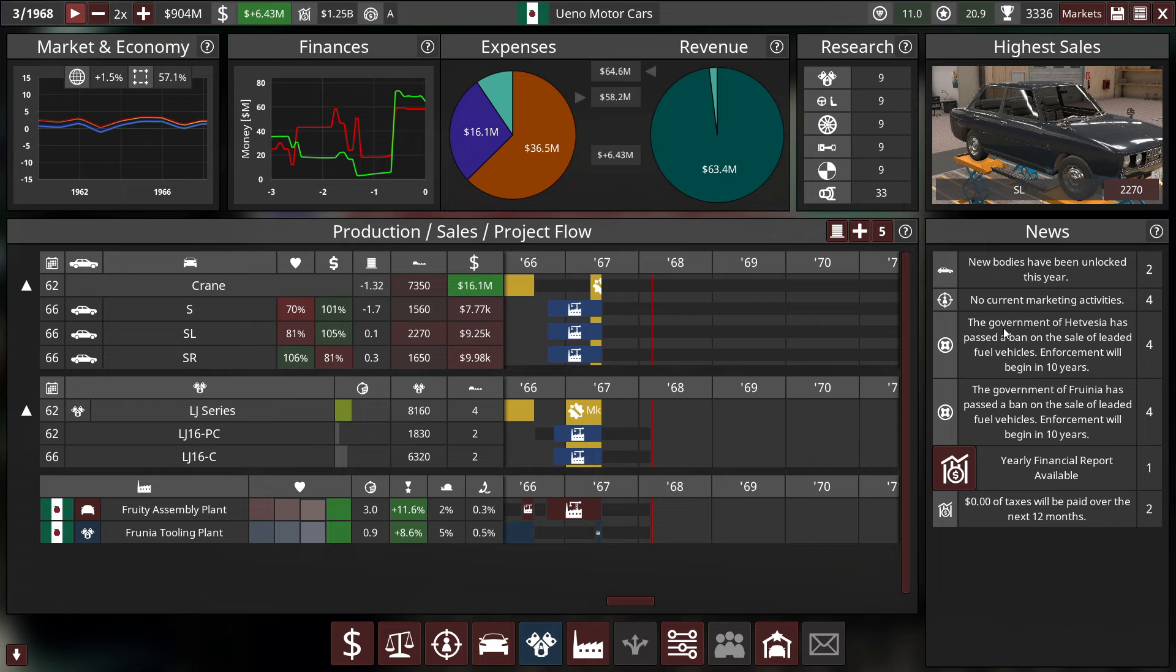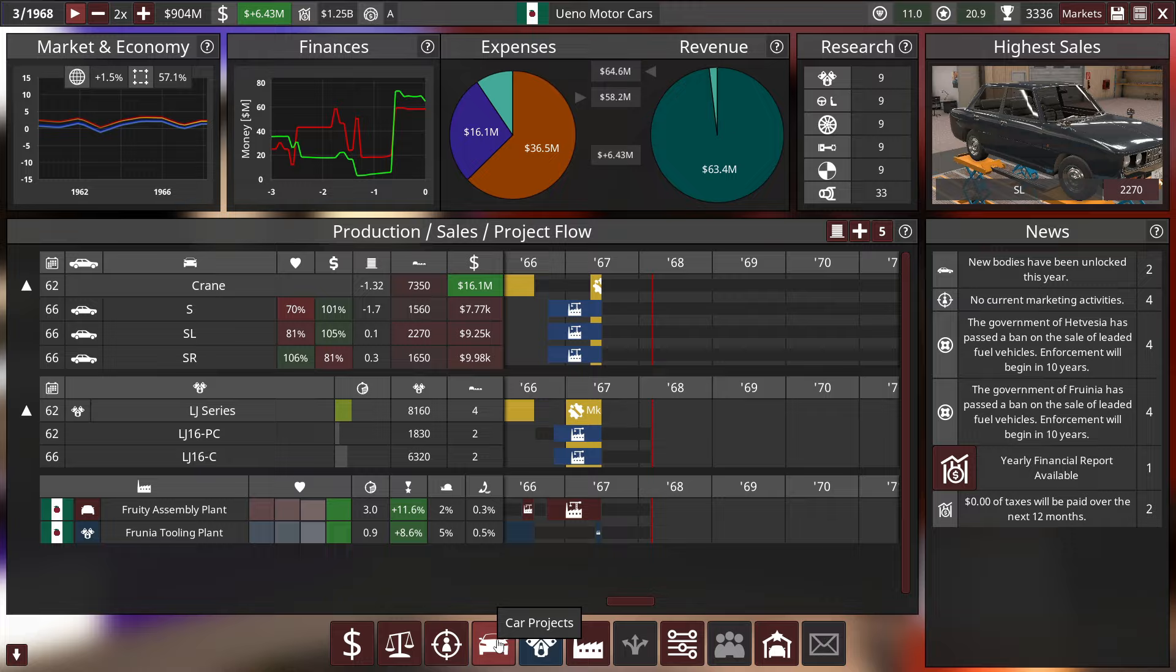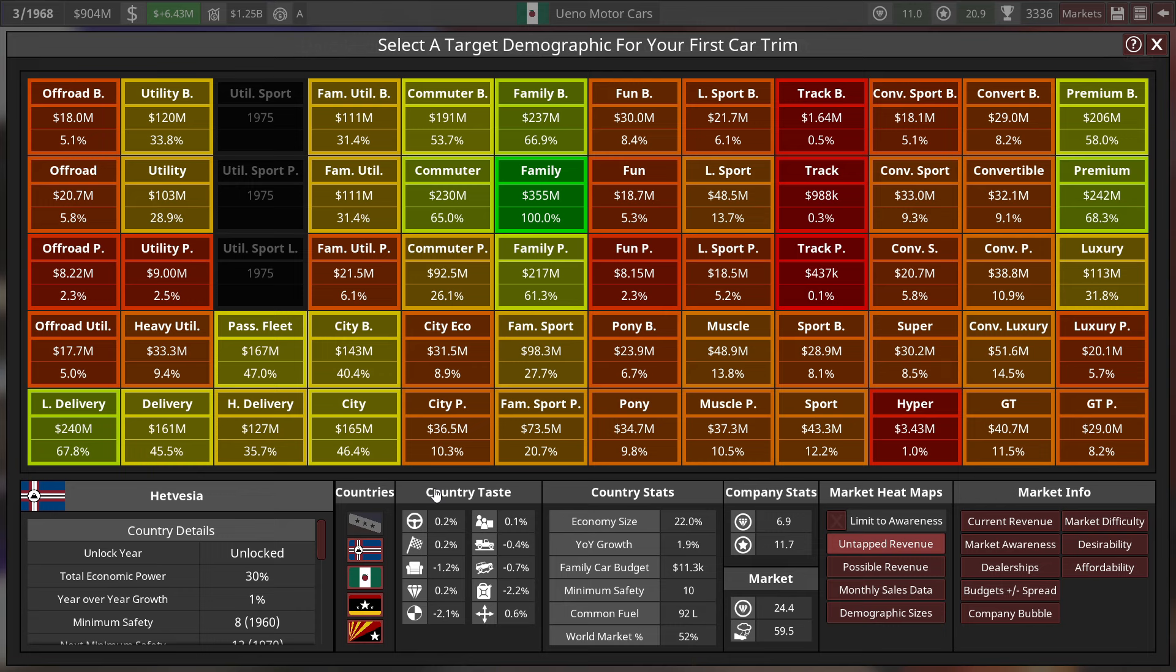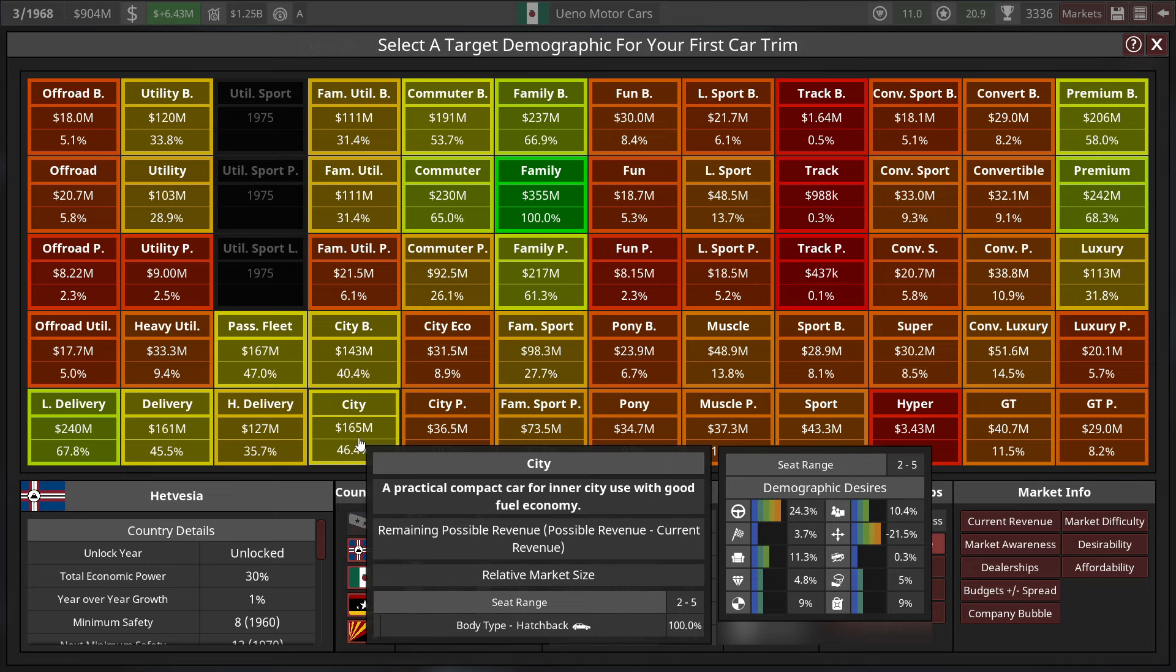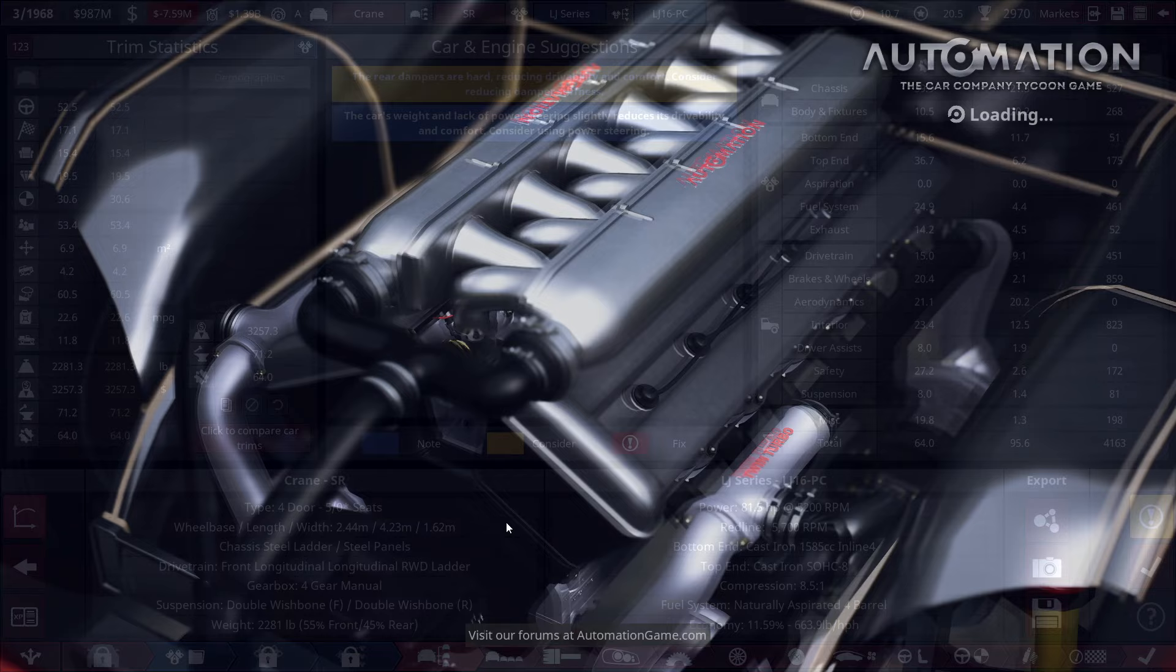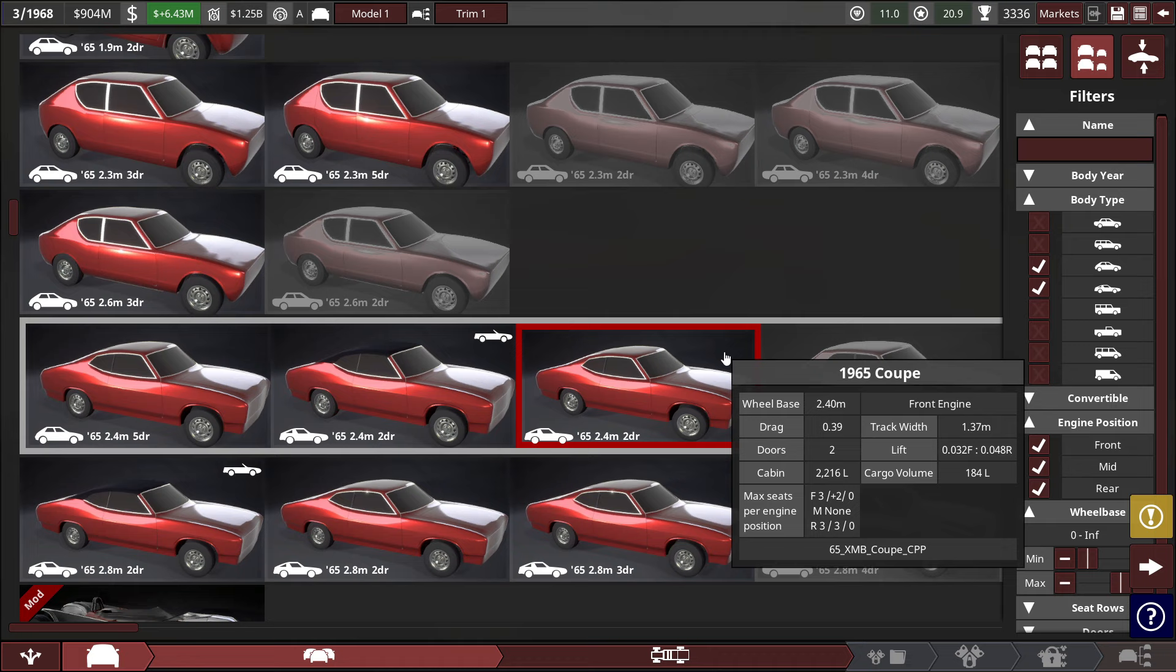We'll get up to 900 million, then we'll stop and design another car. So 877, let's speed this up. Uh-oh, leaded enforcement ban. Let's stop here. 904 million, about 6.43 billion dollars in February. The governments of Hestevia and Frunia are expected to ban the sale of leaded fuel vehicles in about 10 years, so in 1977 or 78, it'll be illegal to manufacture leaded fuel vehicles.